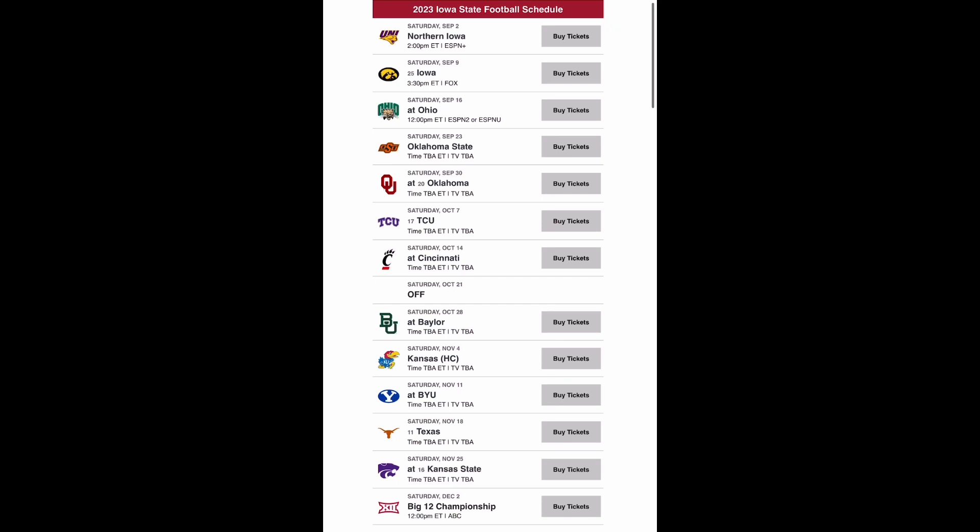Then you have to go on the road to BYU. Provo, Utah is a hard place to play, and I think this is another situation to where a team beats you twice. And I think you drop the game to BYU before coming back home and losing to Texas. Just a tough stretch of games.